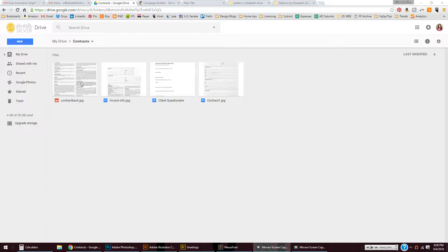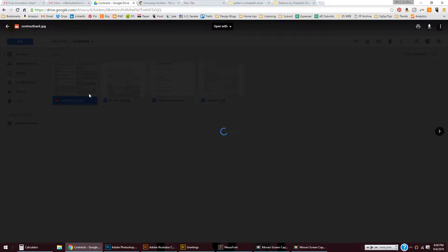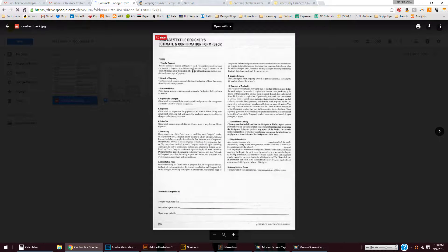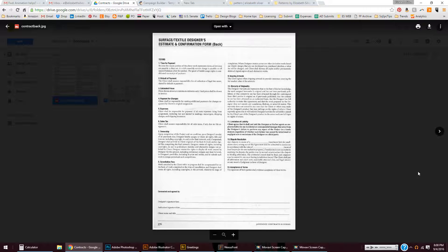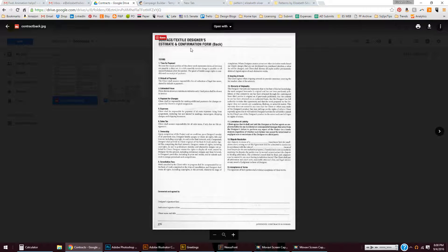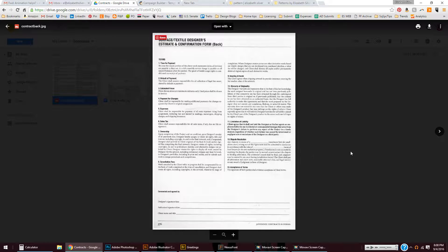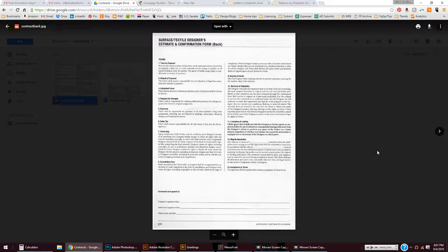In my Google Drive, I've uploaded a JPEG and this is a JPEG that has text in it. It's a scan from the Graphic Artists Guild Pricing and Ethical Guidelines, and it's for surface and textile designers estimate and confirmation form. So it talks about terms and contract stuff, and I scanned it and uploaded it as a JPEG.